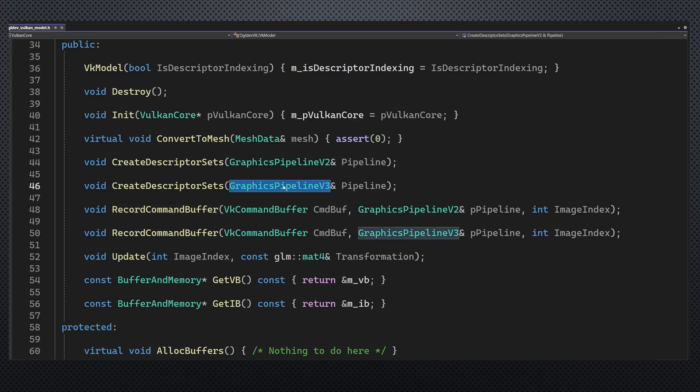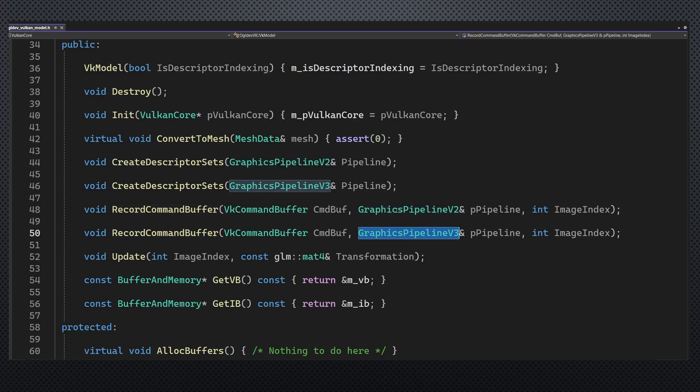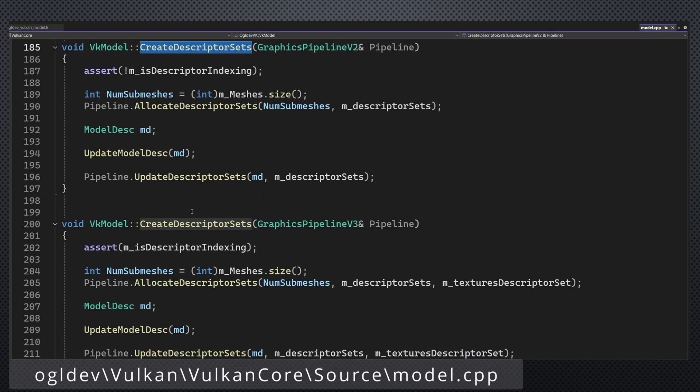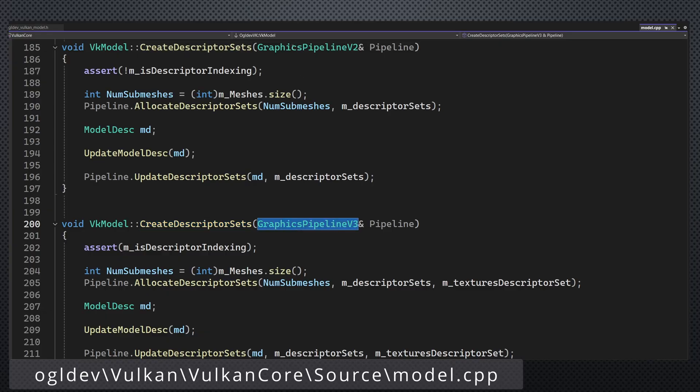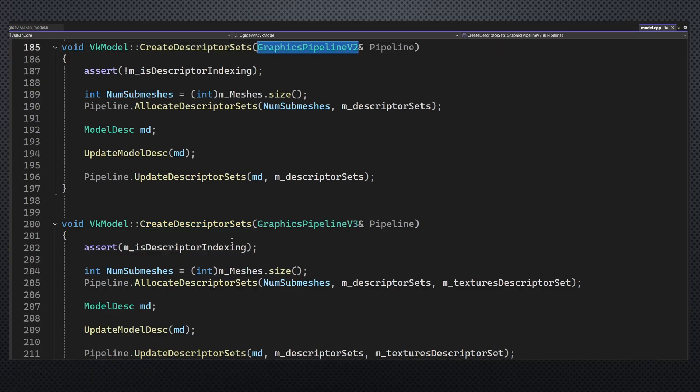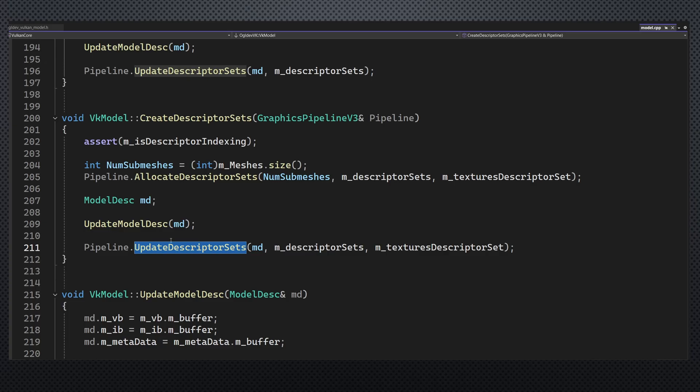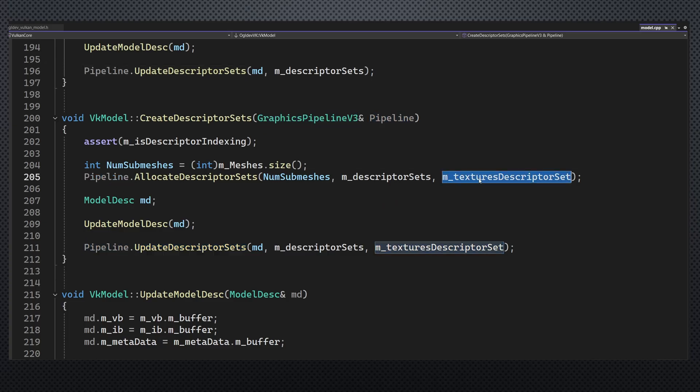In terms of the public interface I duplicated the functions that create descriptor sets and record the command buffer. The new pair simply takes the graphics pipeline v3 instead of v2 as a parameter. The two versions of create descriptor sets are very similar. We just need to call the new versions of allocate descriptor sets and update descriptor sets on the pipeline object. The ones that take the additional set for the textures.